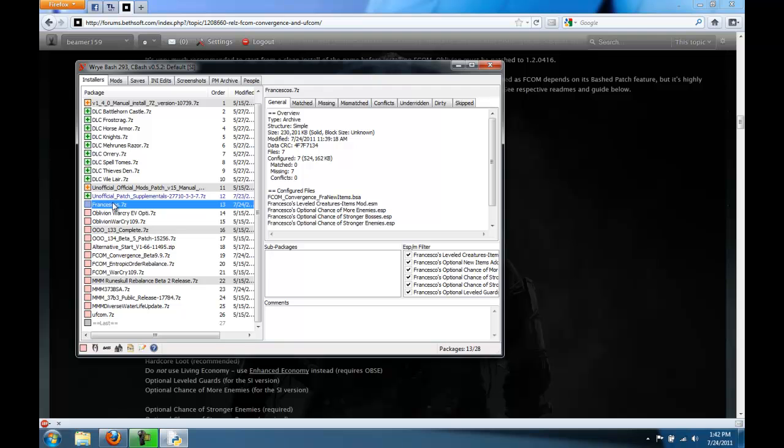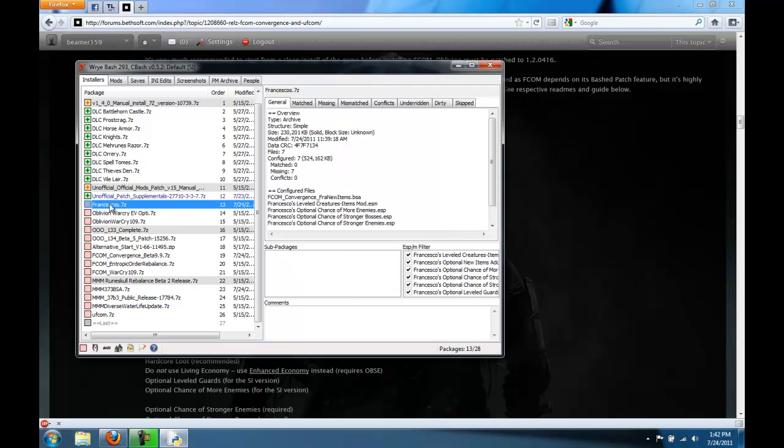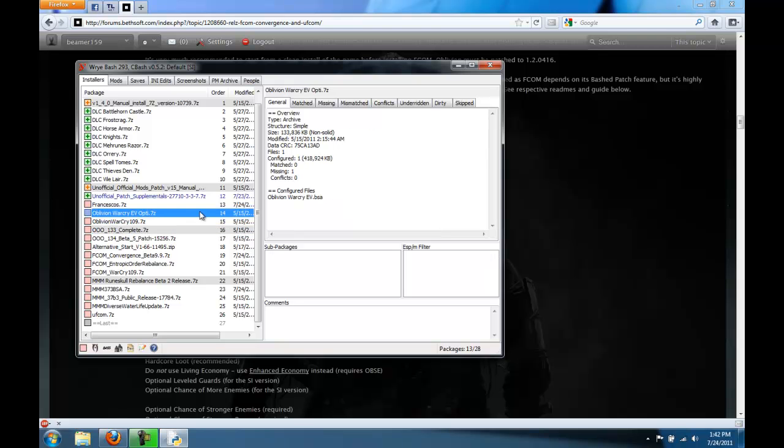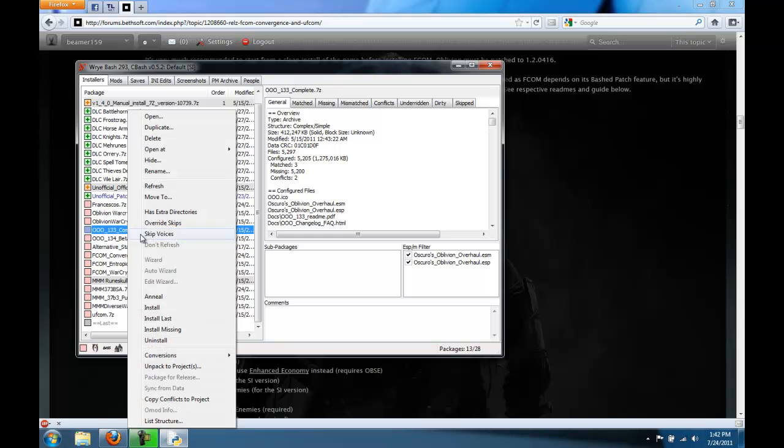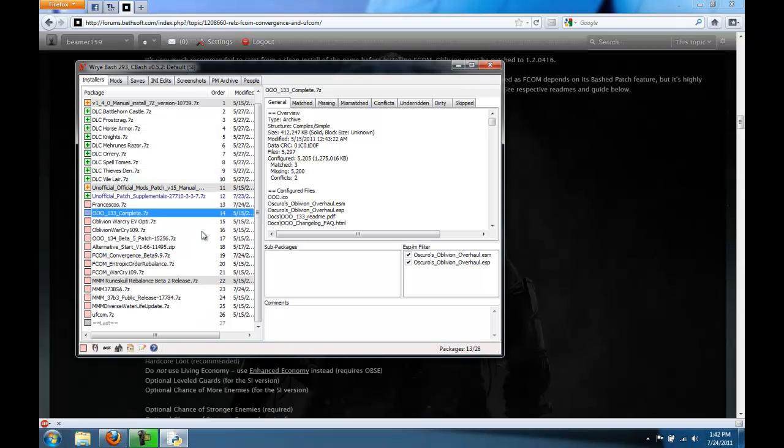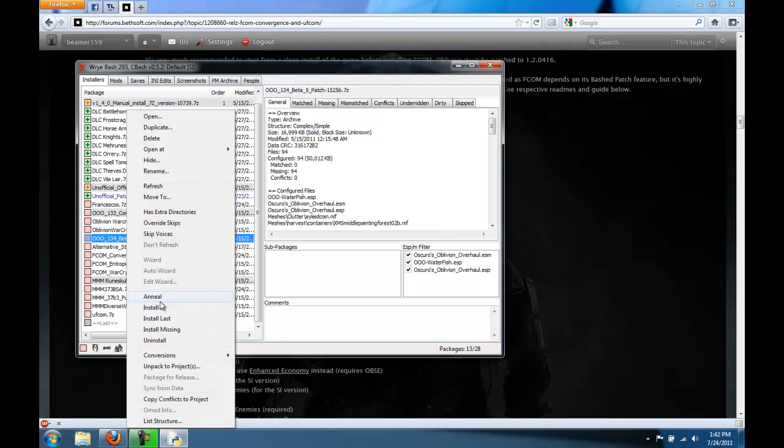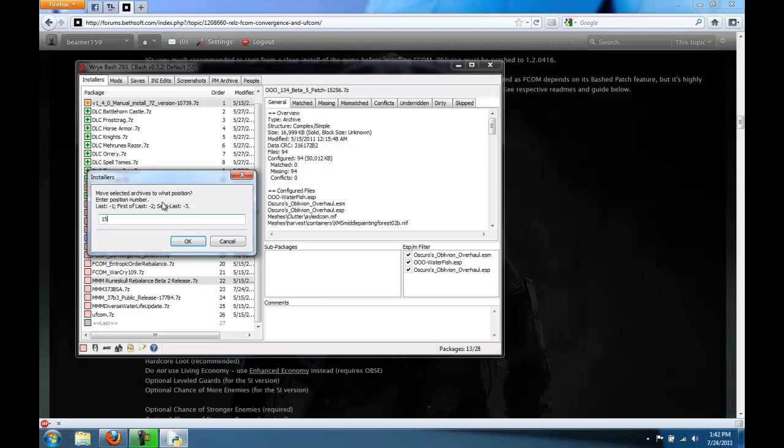So first was Francesco's, and that's right after the unofficial patches. So this one's already in the correct order. After that was OOO, here is the 133 complete, and we want that to be here. This is in order 14, so we're going to select OOO 133 complete and move to 14.